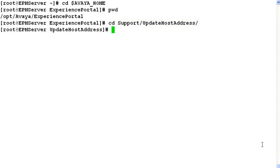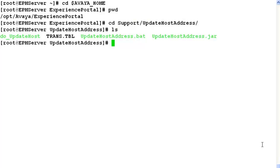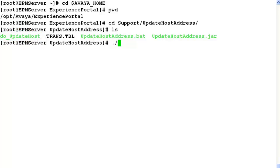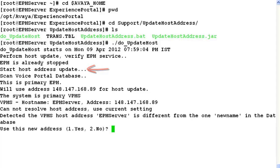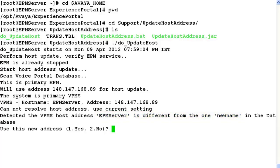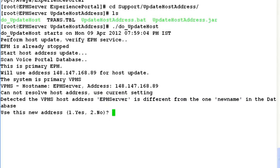Now change directory to support/updatehostaddress. If you list here, there are a couple of scripts residing under this. We will be using do_update_host script here. So run this script by ./do_update_host. After hitting enter, if you look at the output here, it checks for the epm state which is already stopped. And then it tries to update the host address in the database. So when it sees that epmServer is the new hostname which we want to update from the older one which is newname, it asks us for a confirmation. If we want to use this new address, enter 1 for yes.